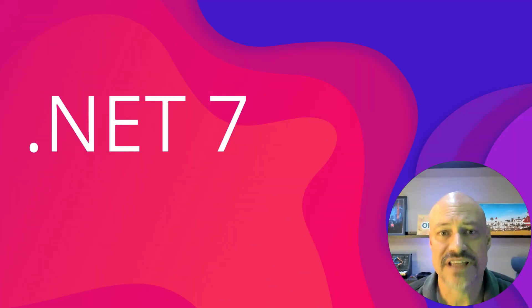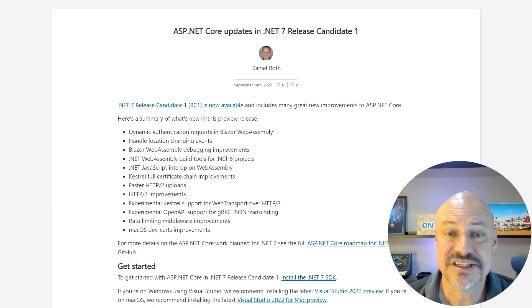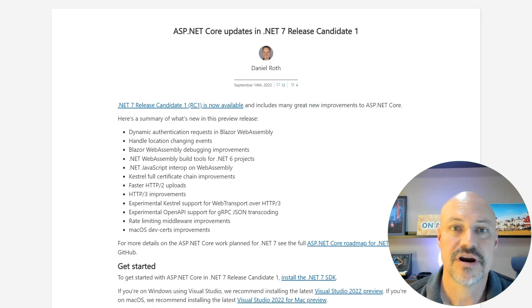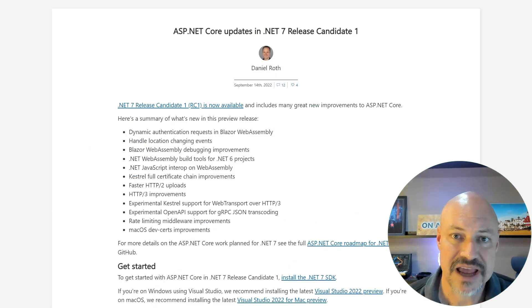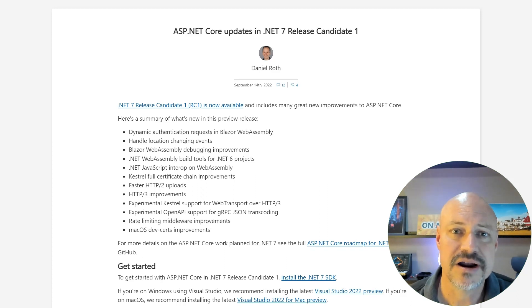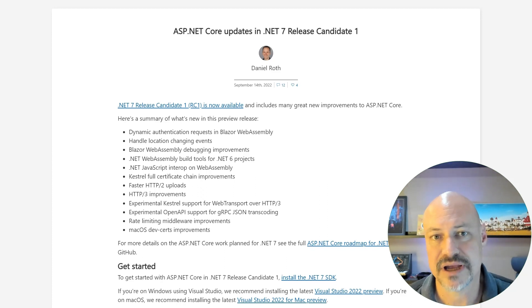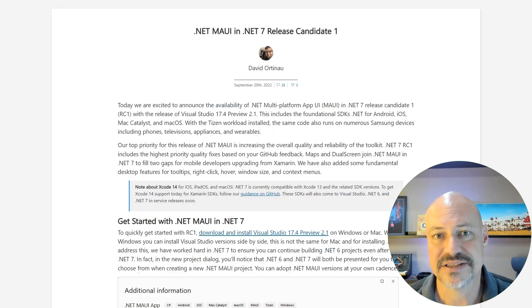First of all, let's start with .NET 7 RC1. There's some great stuff in here for ASP.NET developers, including a lot of Blazor updates, performance and middleware, as well as some developer improvements for building on macOS.